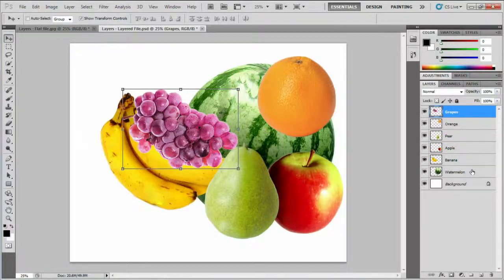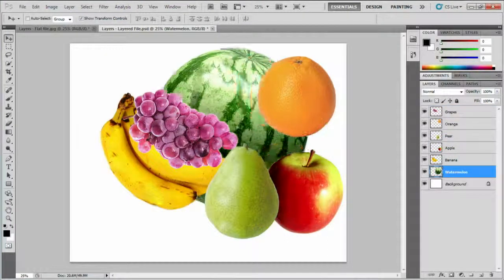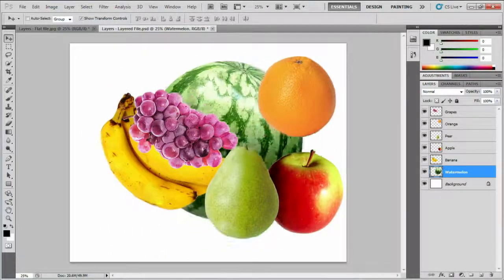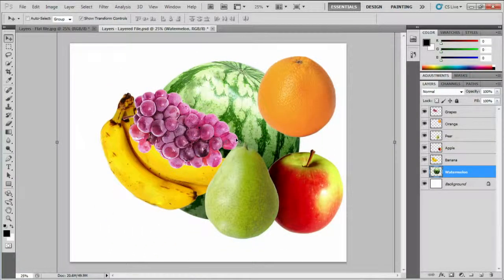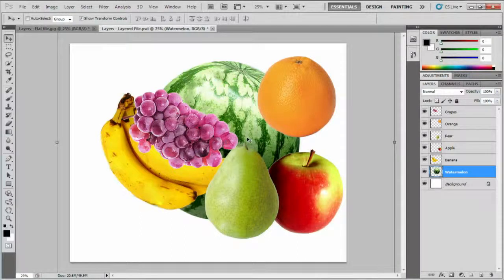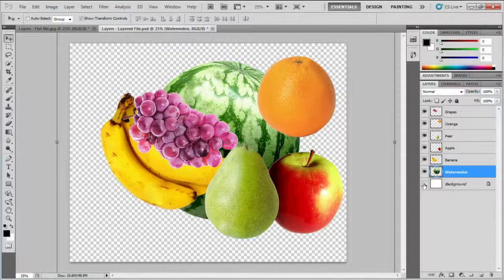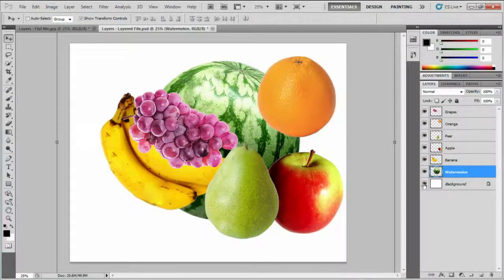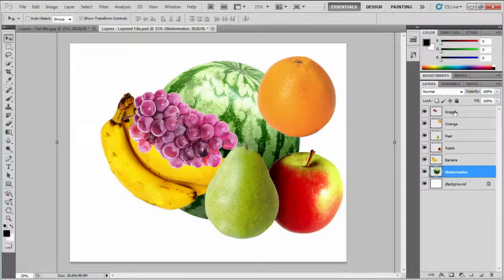If I click the watermelon layer and move it around, you can see that it's moving but behind the other fruit. It's easier if you imagine that each of these layers is a piece of rectangle glass, stacked one on top of the other. The white and grey checkers mean something is transparent. So looking down from the top, you would see the grapes first, oranges next, and so on.